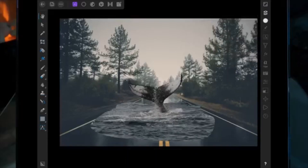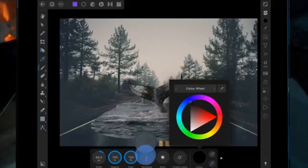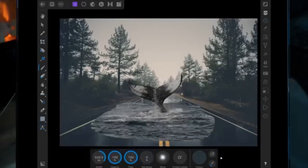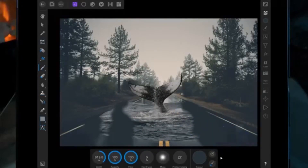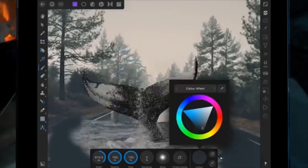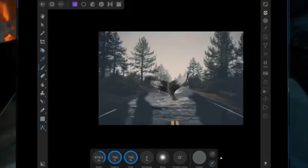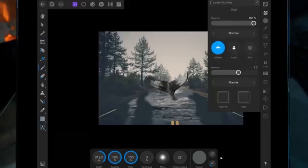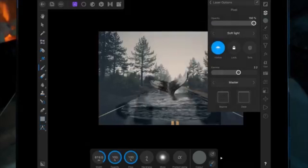I've added a pixel layer and using the color tool I'm going to drag it onto the dark spots of the road and paint that over the water. I'm then going to change the blend mode to soft light and bring the opacity down a little bit.